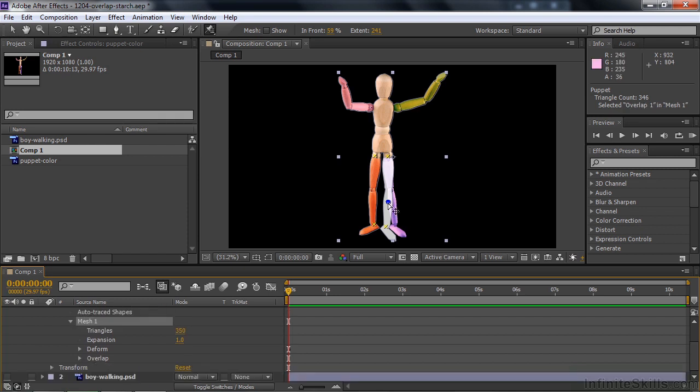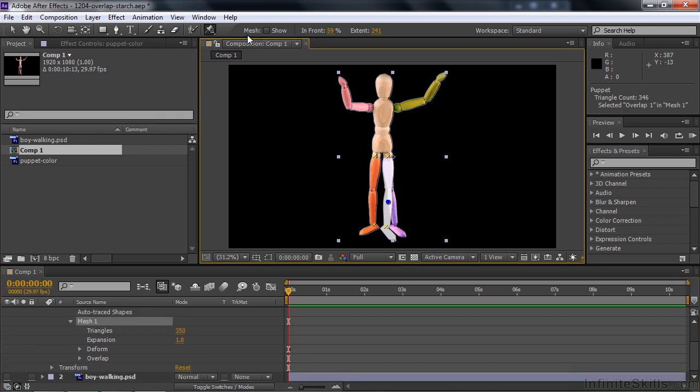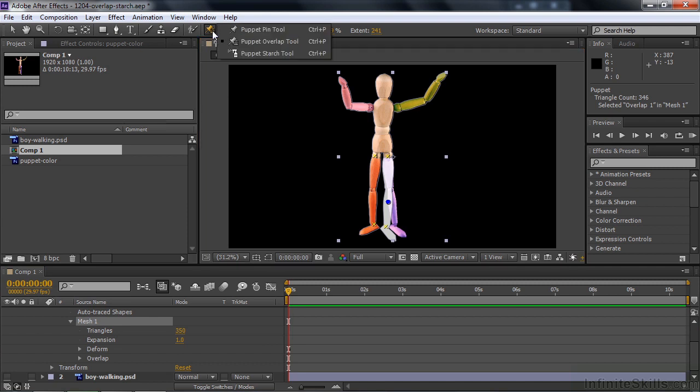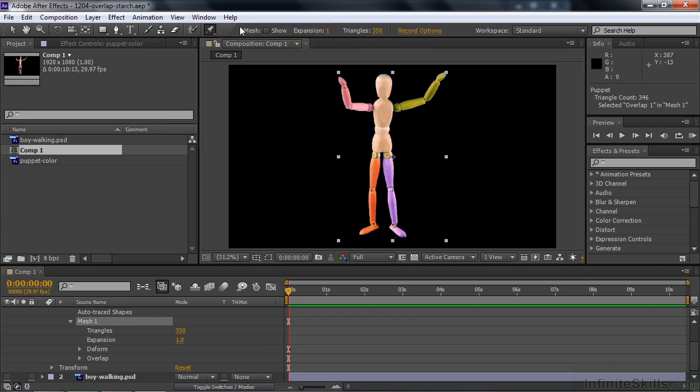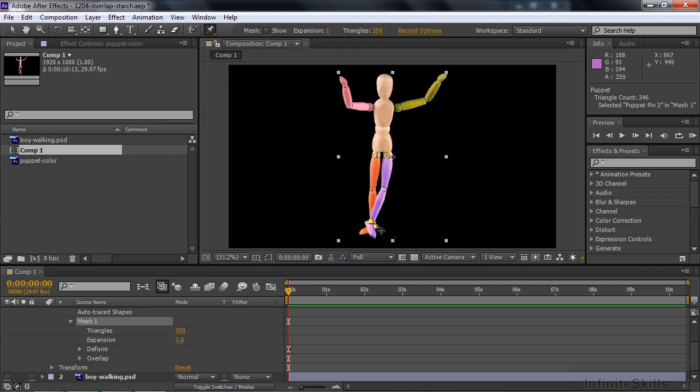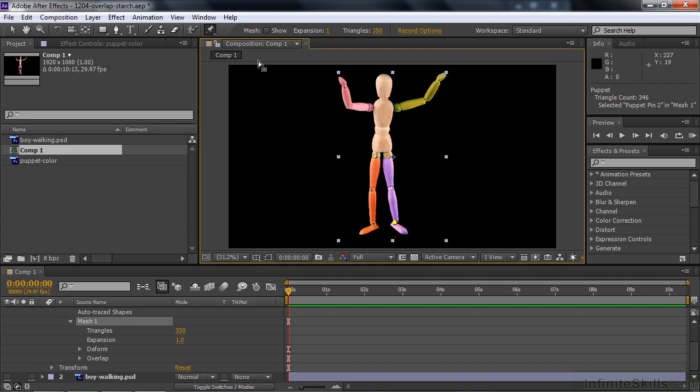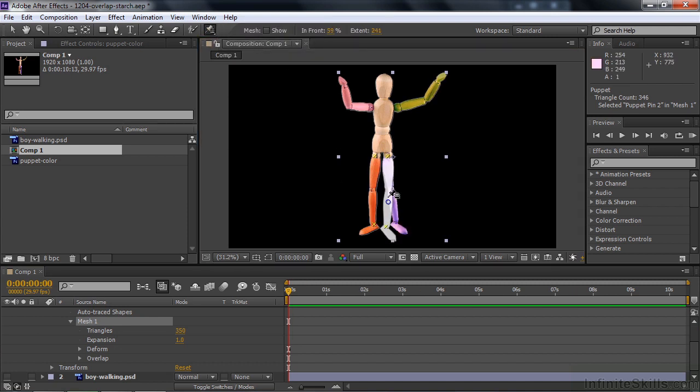Let's go down here again. I need to switch back now to the Pin Tool. Now he's in front. We want him to be behind. So I'm going to click on this thing again, click on Overlap, click on it, and we'll just change him to behind.